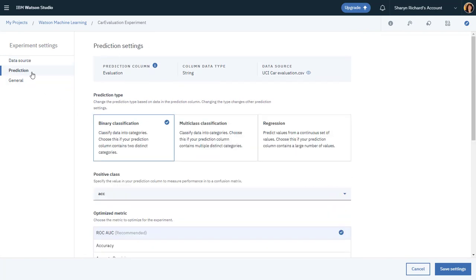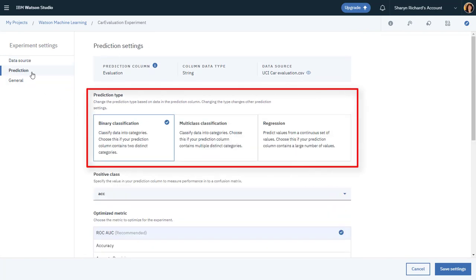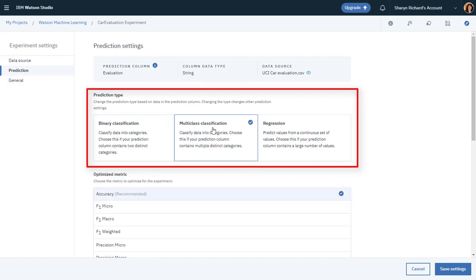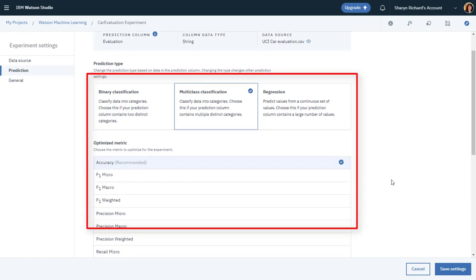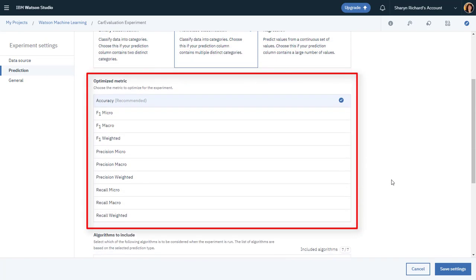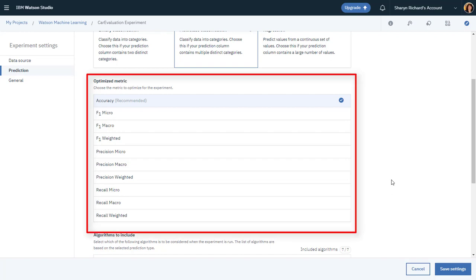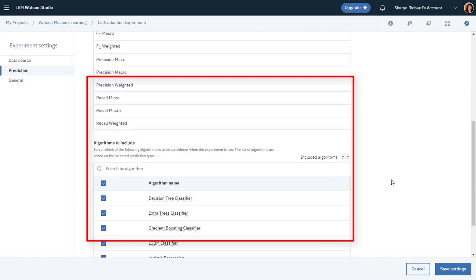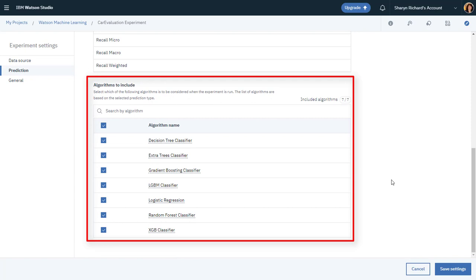On the Prediction panel, you can select a prediction type. In this case, the Evaluation column includes four possible outcomes, so a multi-class classification model is most suitable. The default metric for a multi-class classification is accuracy. If you'd like, you can choose specific algorithms to consider for this experiment.